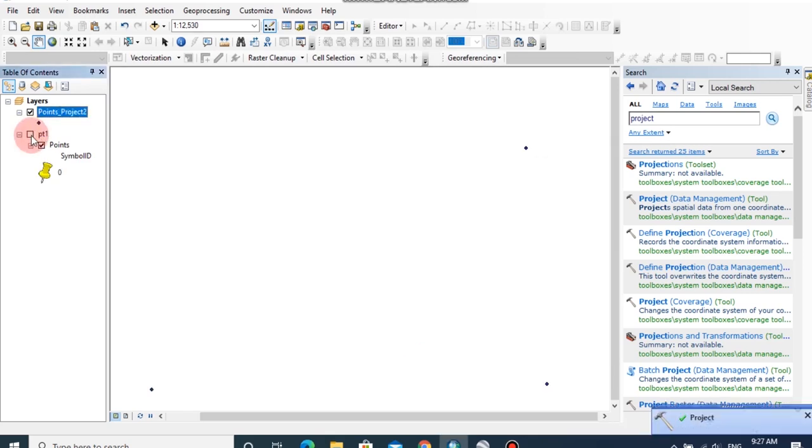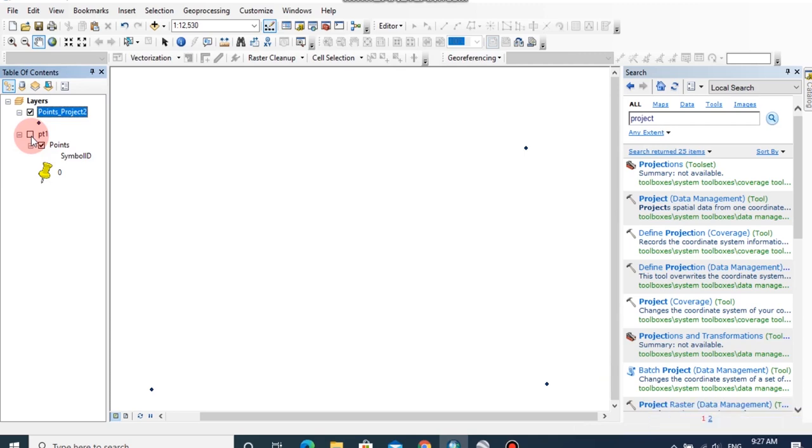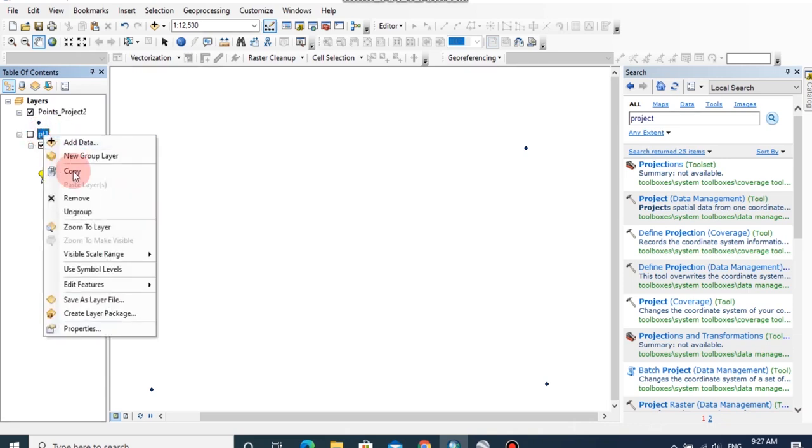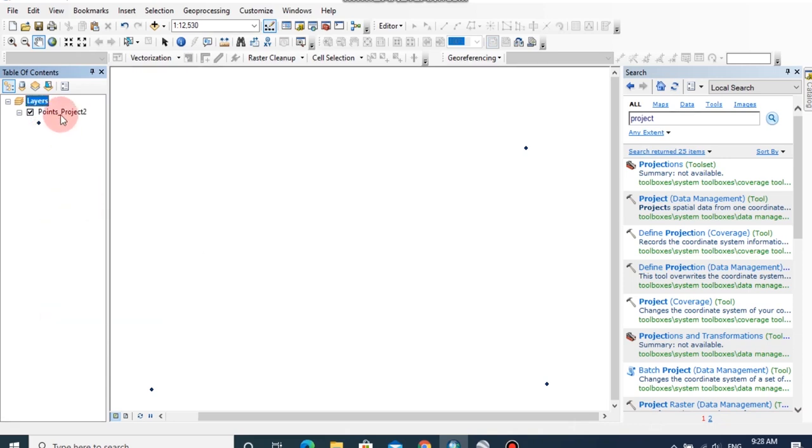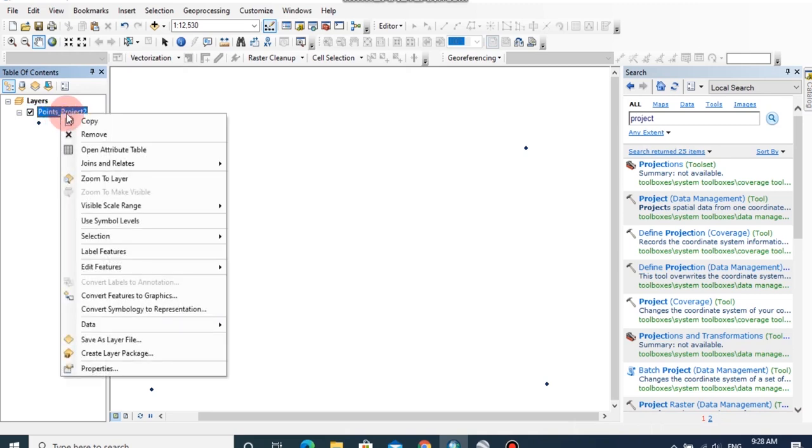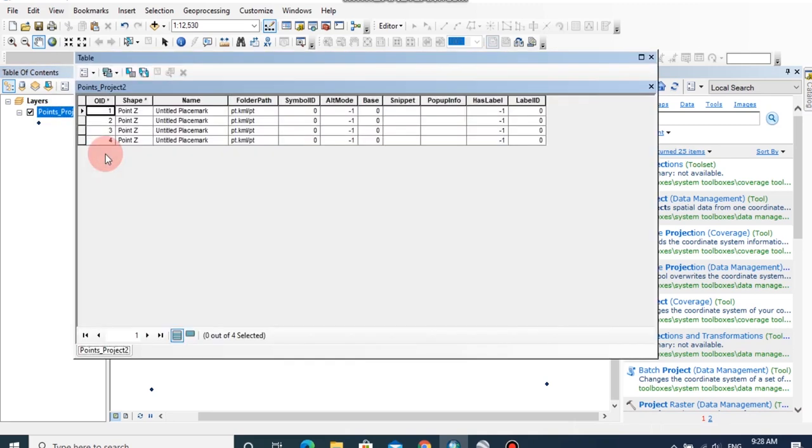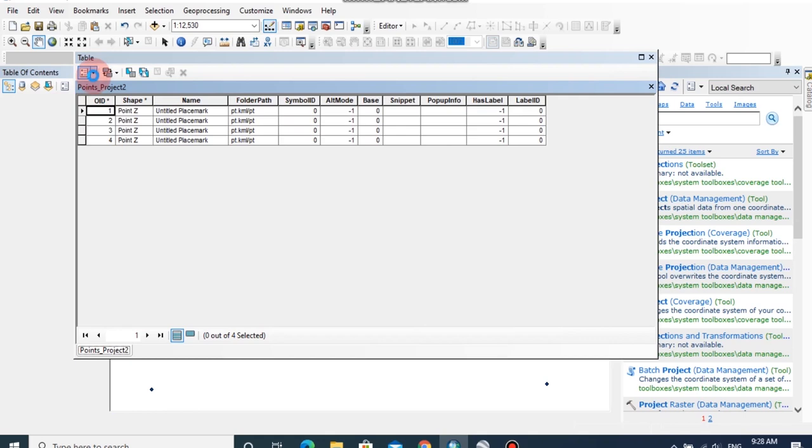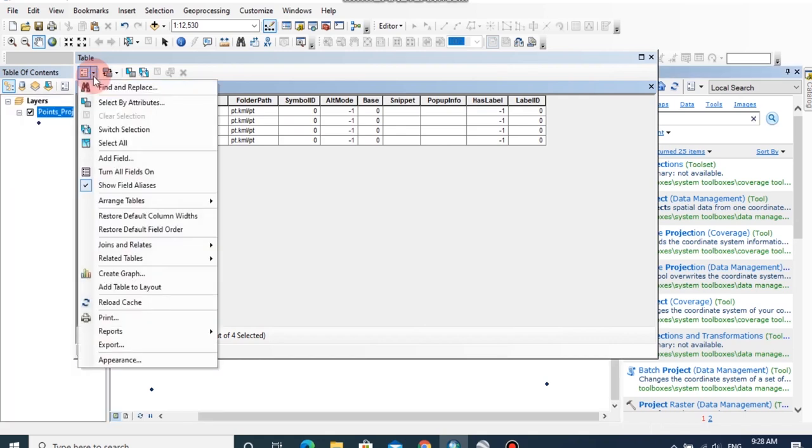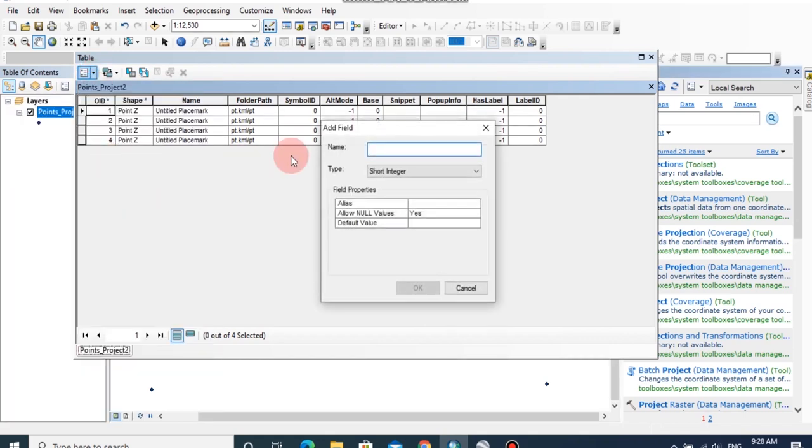Now the four points have projected and we should pick the X and Y coordinates for this point. To do that, first I am going to remove the layer, then right click on the point layer, then open attribute table. I am going to add two fields as X and Y. Click on add field.